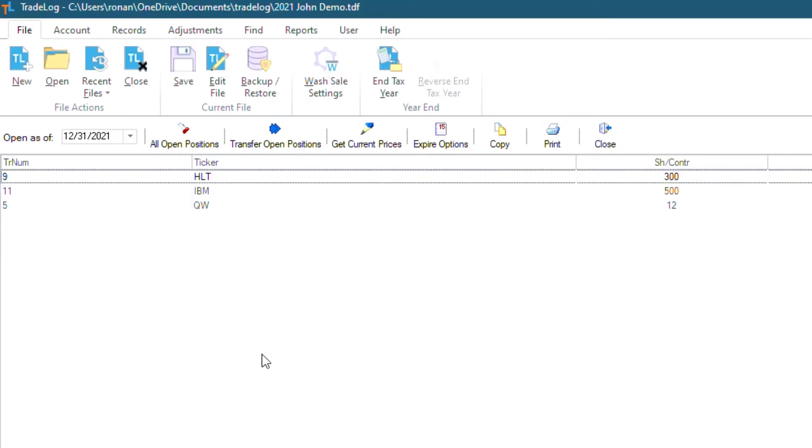And now you'll see that we only have three records left. What we will want to do now is compare these records with our December account statement to see if they match up. Let's pull that statement up now.